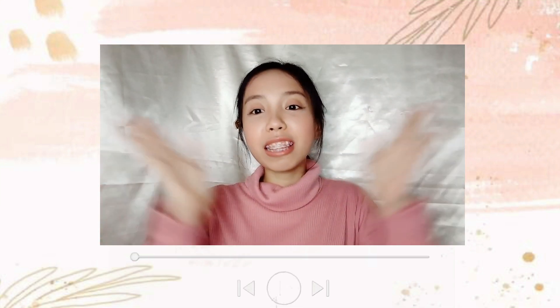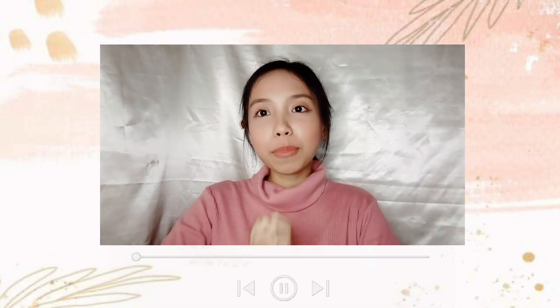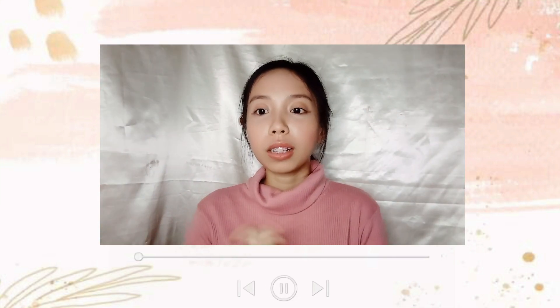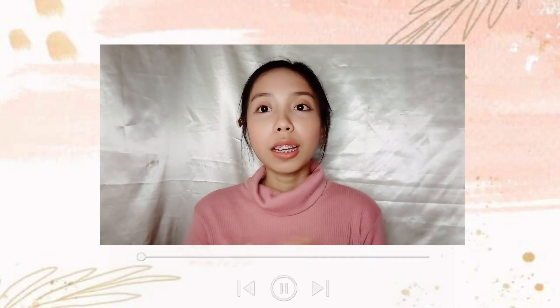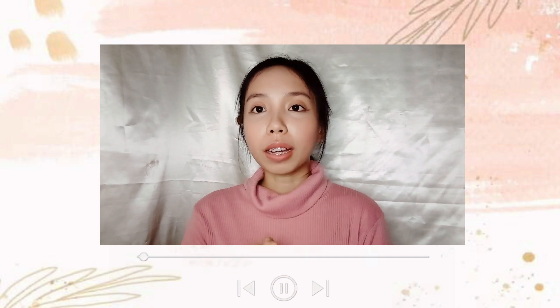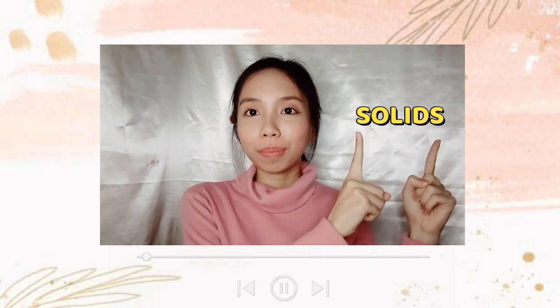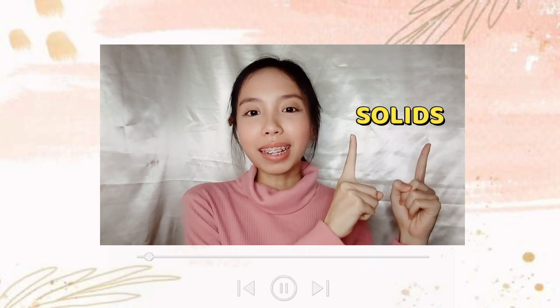Hello guys! Welcome to my vlog. Today, we will be talking about solids.